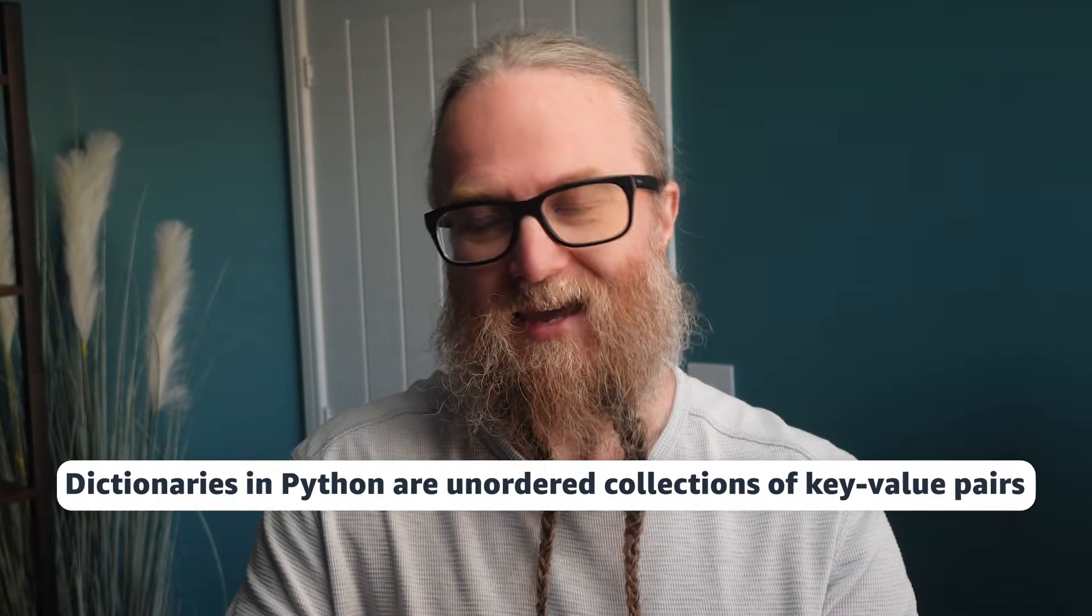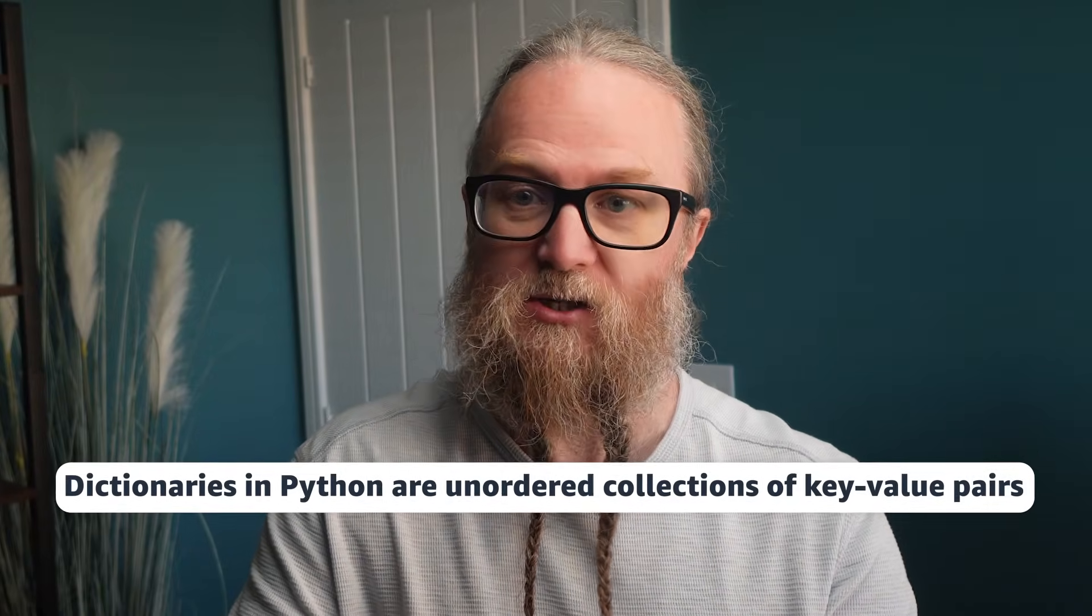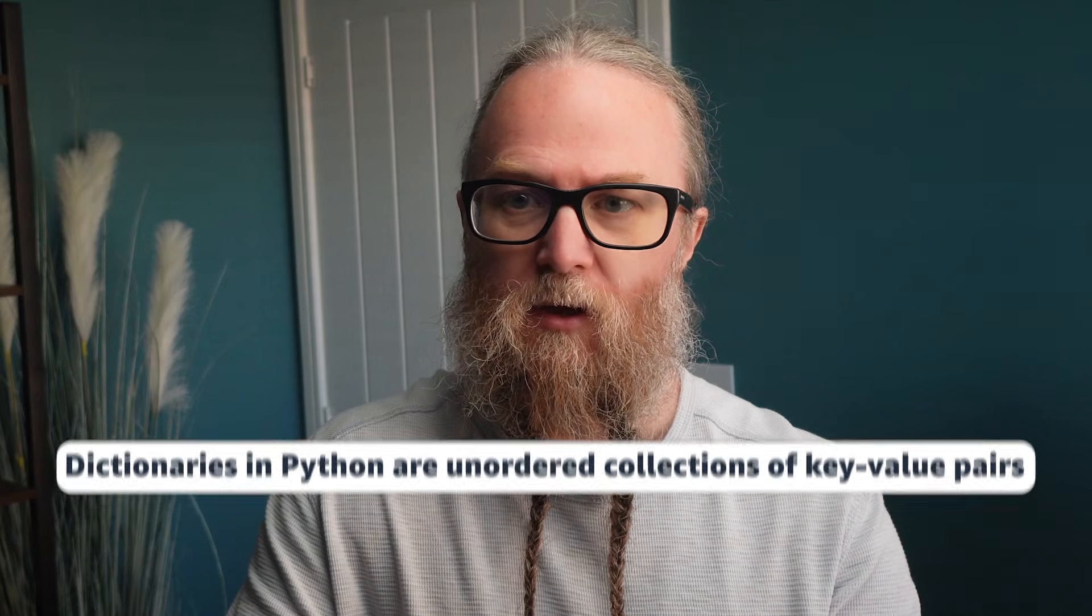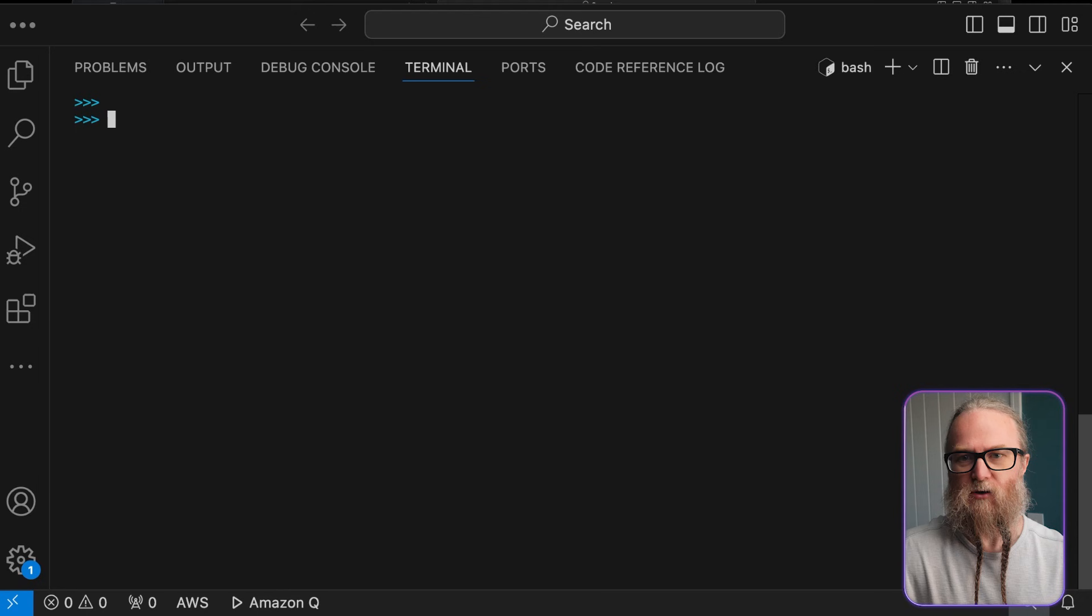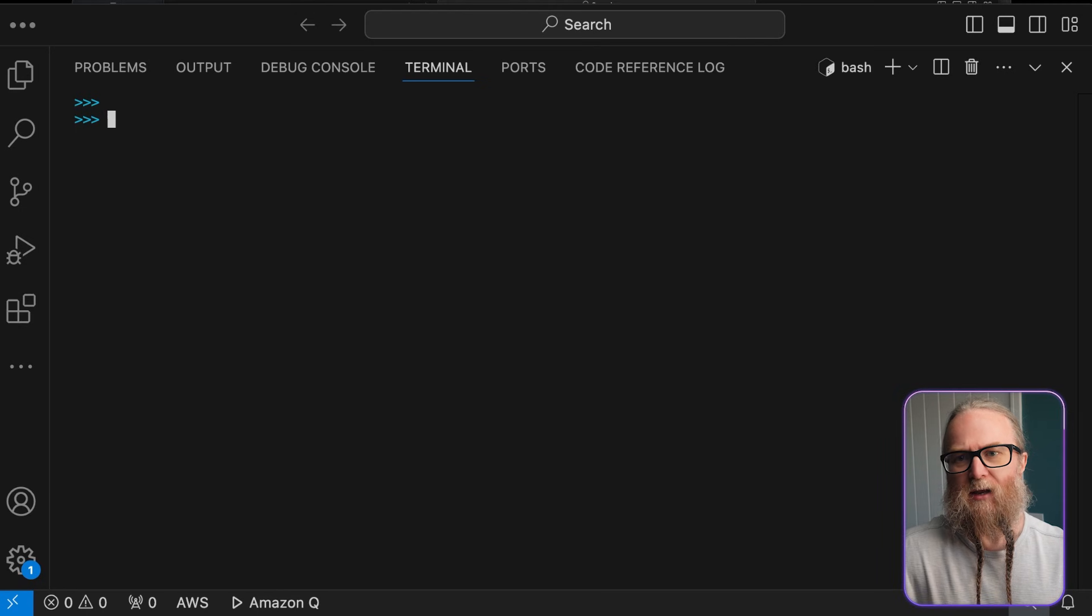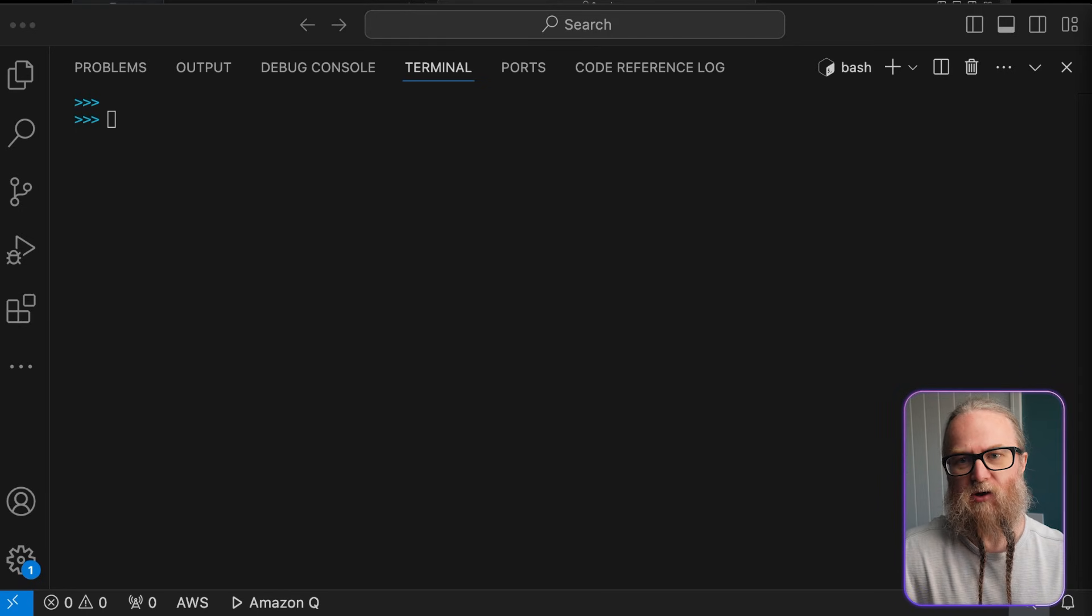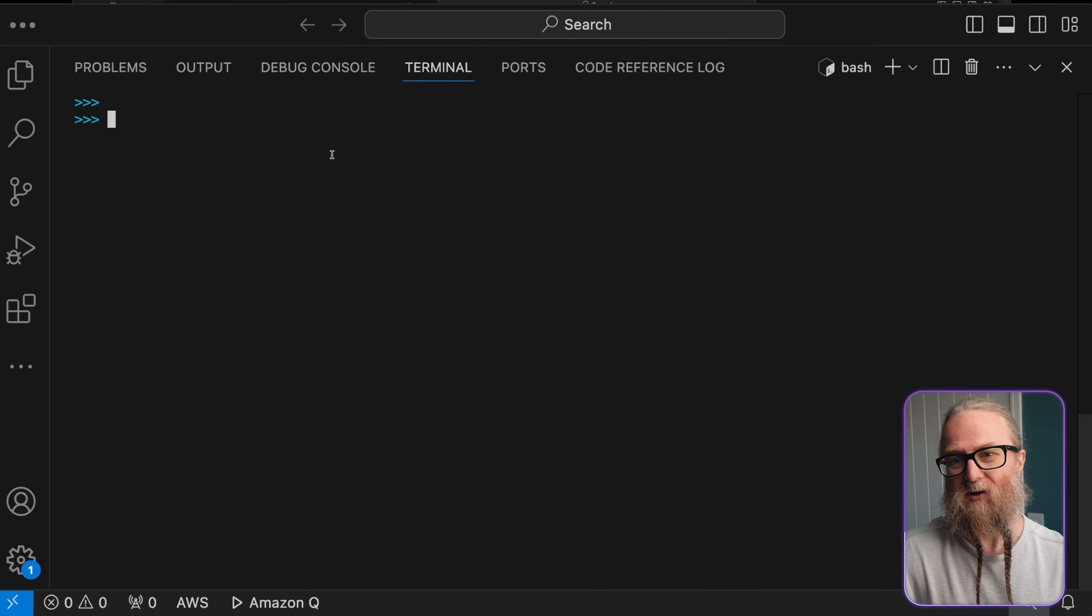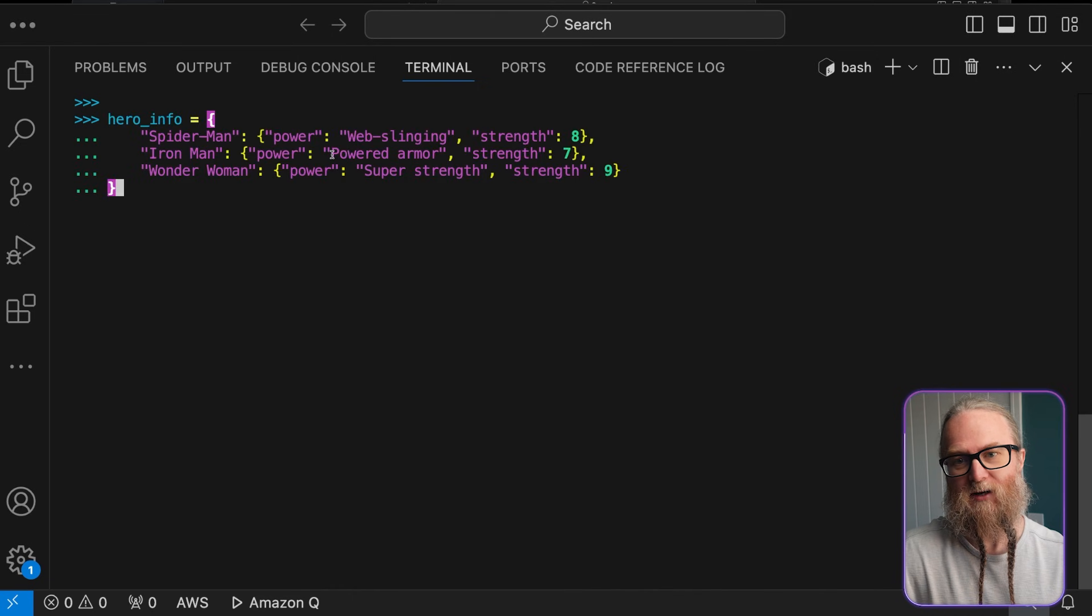Dictionaries in Python are unordered collections of key-value pairs. Each key must be unique, and it's used to access the corresponding value. So dictionaries allow us to associate keys with values. Let's use them to keep track of each hero's superpower, and also some additional information.